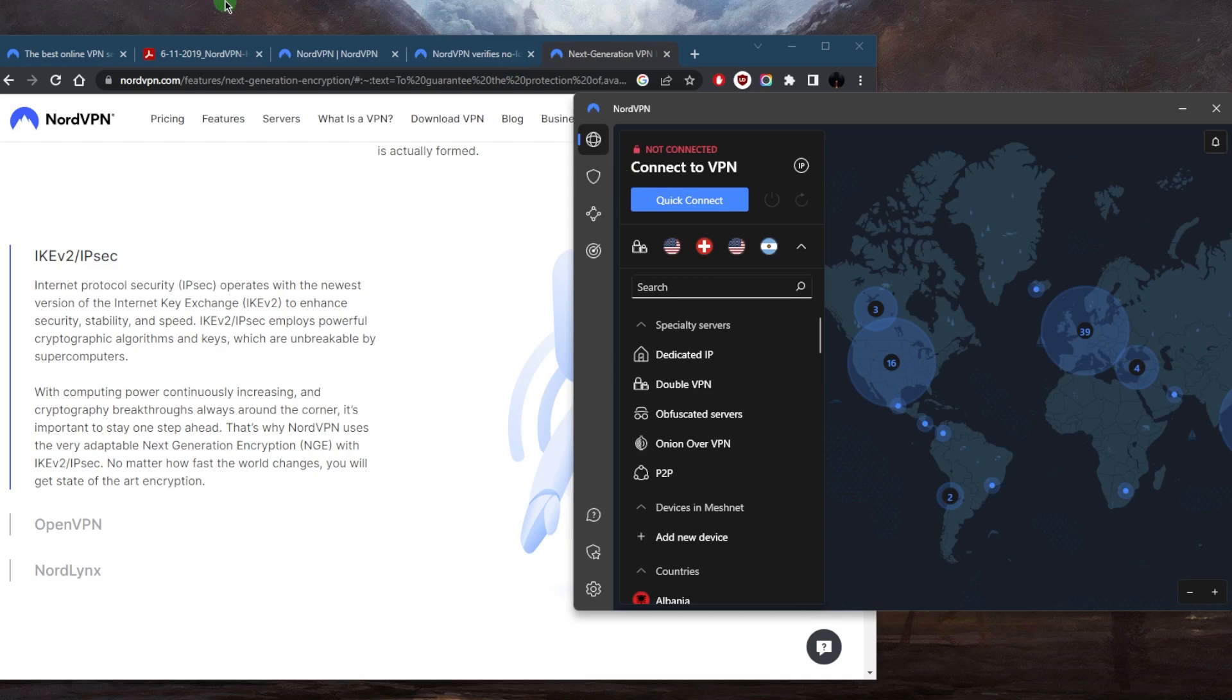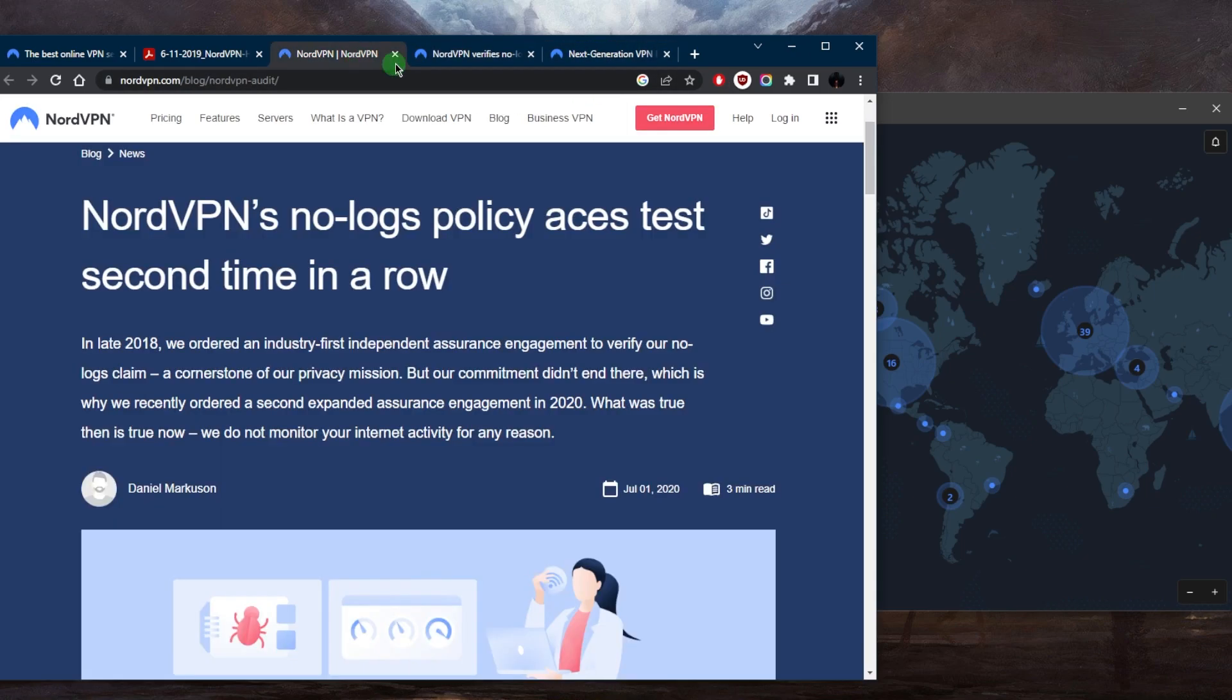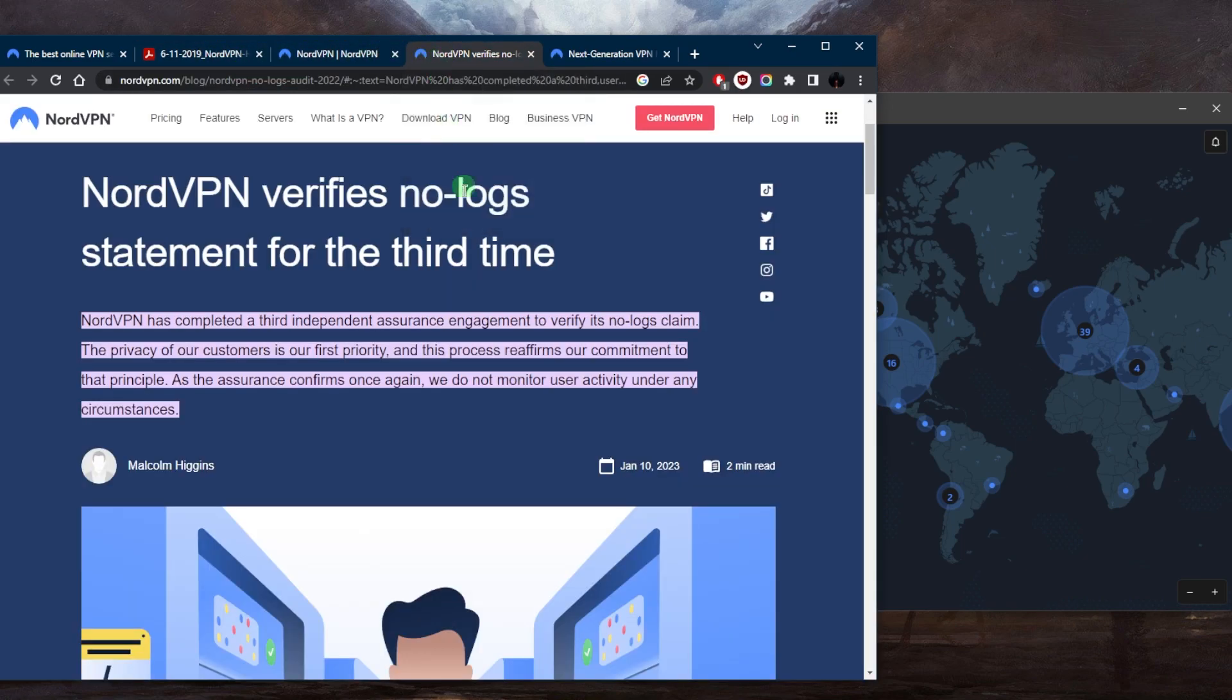And that's thanks to the no-logs policy of NordVPN, which is also verified through independent audits which have extensively verified the no-logs policy of NordVPN as well as the server infrastructure of NordVPN, proving that NordVPN do uphold the no-logs policy and it's not just an empty claim.